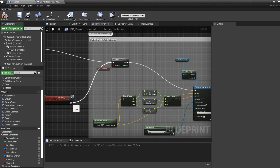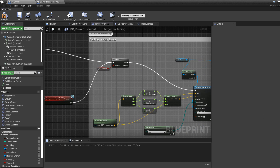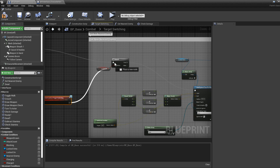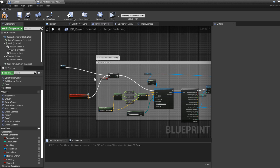You could connect it directly, but let's keep the branch — you don't need to do target switching when you are not locked on, so the branch check is important. This is better this way.